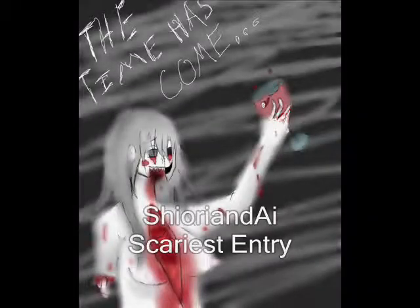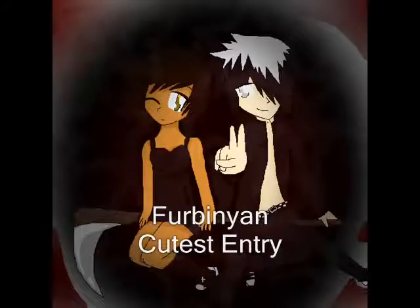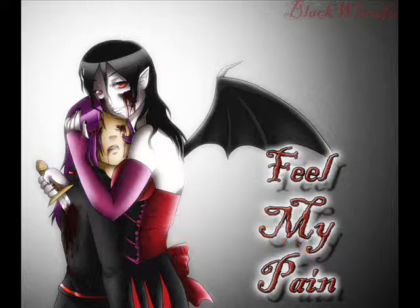Shiori and I is the winner of scariest entry. The cutest entry goes to Furbinian. Yuyuki 23 wins for funniest picture. And Black Wurufu wins for the wow factor picture.